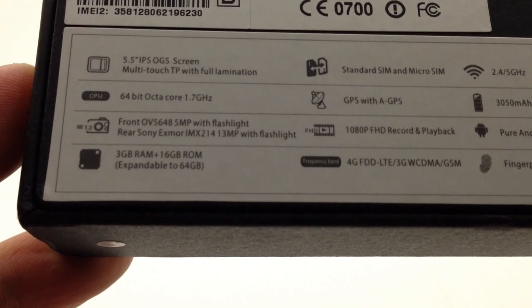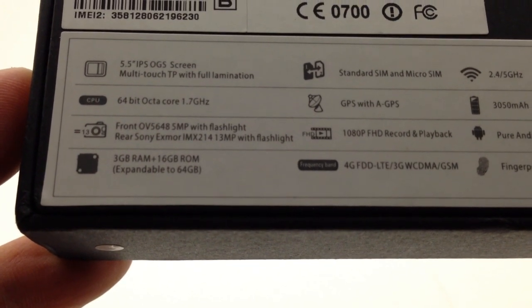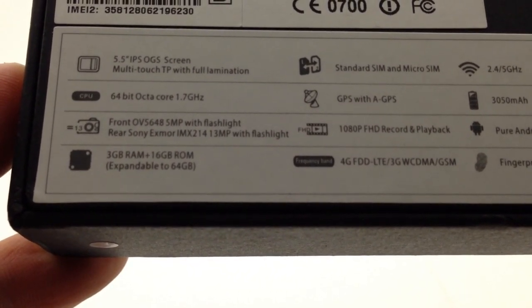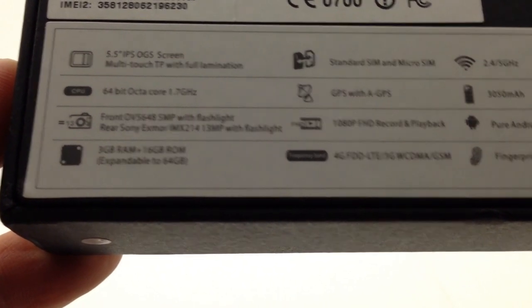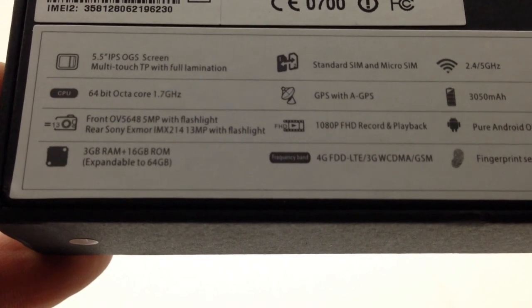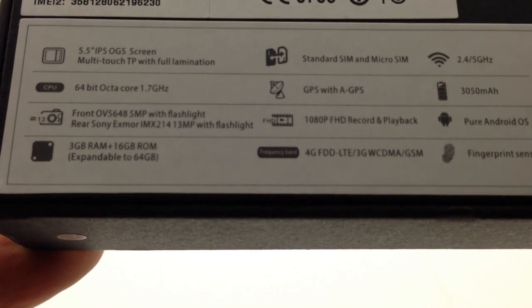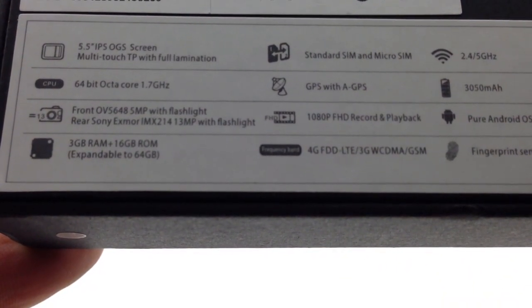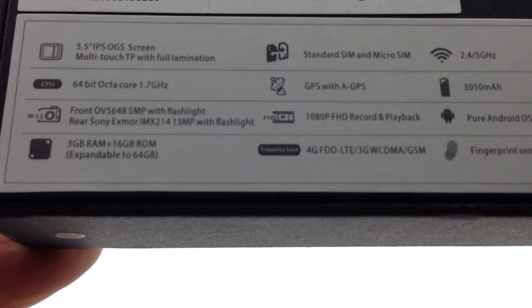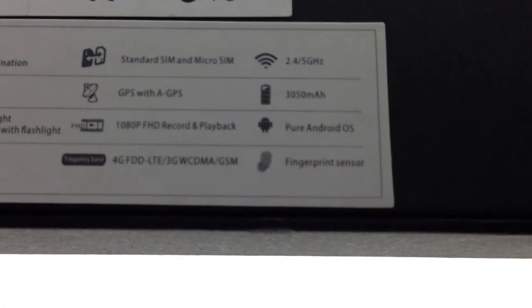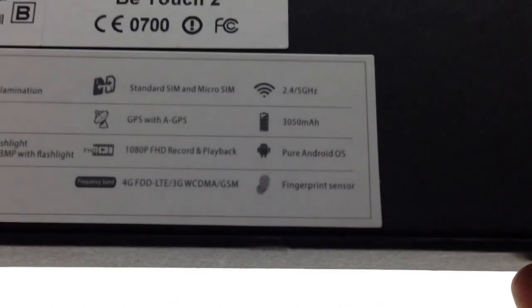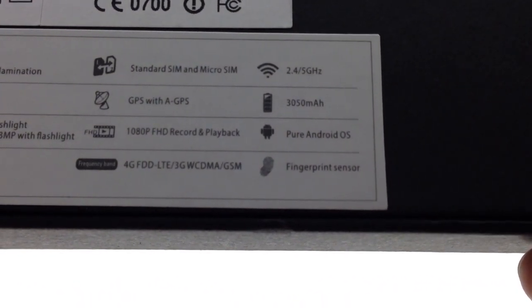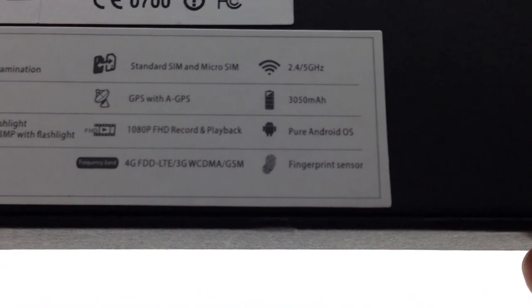1080p full HD record and playback, pure Android OS stock Android, 3 gigs RAM, 64 gigabyte ROM, supports up to 64 gig TF/micro SD card.